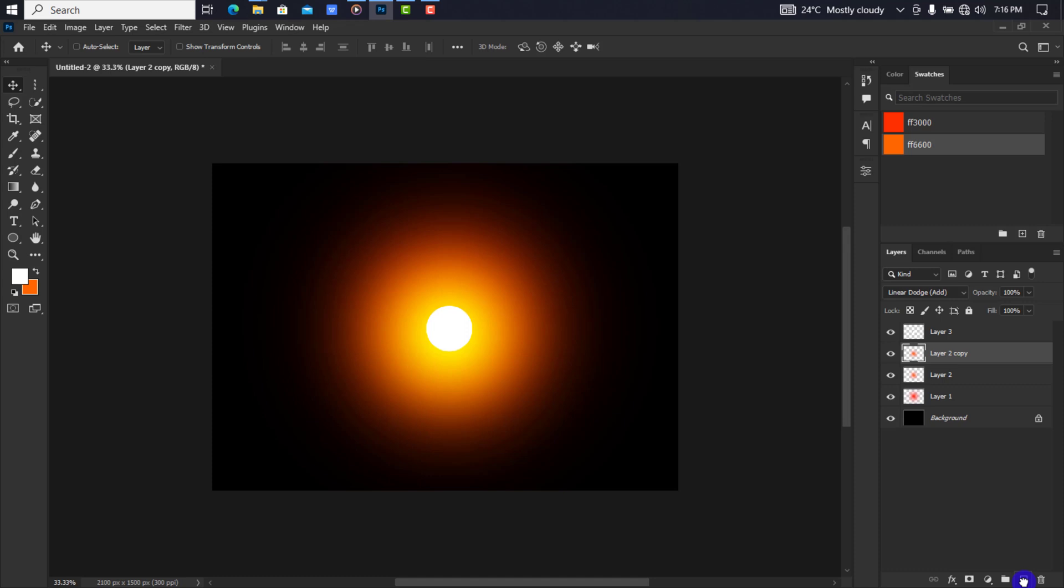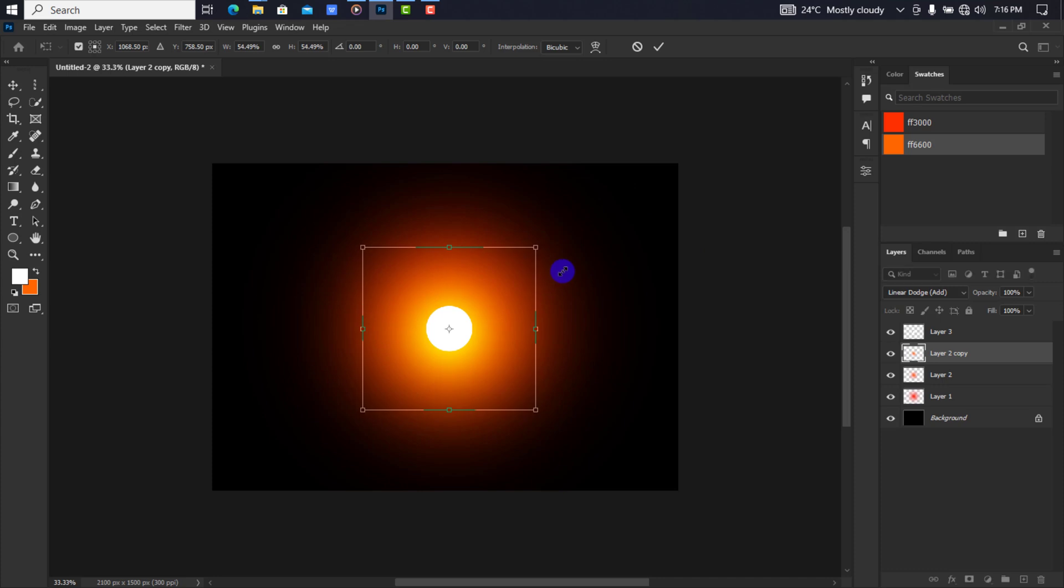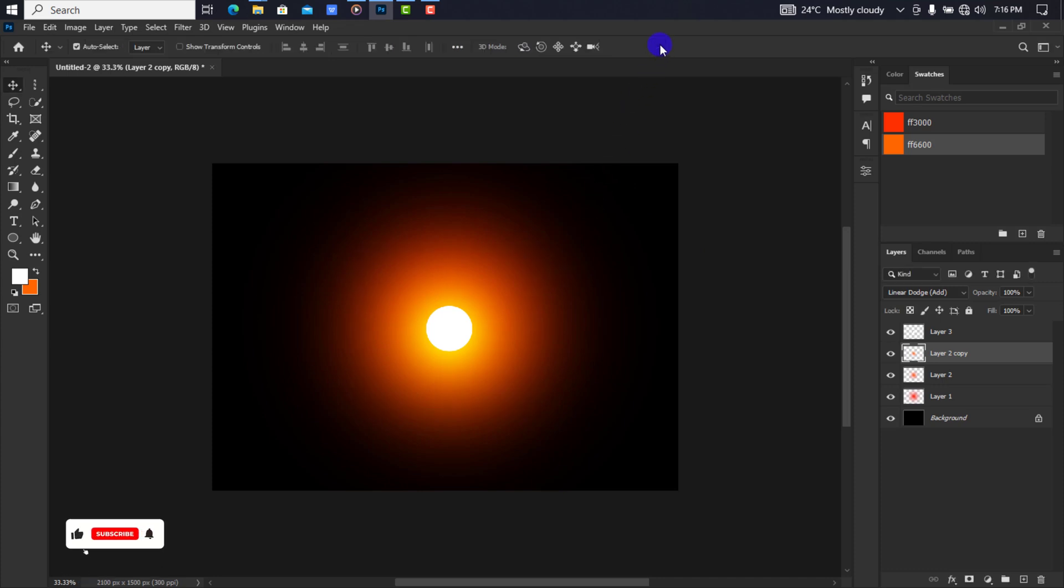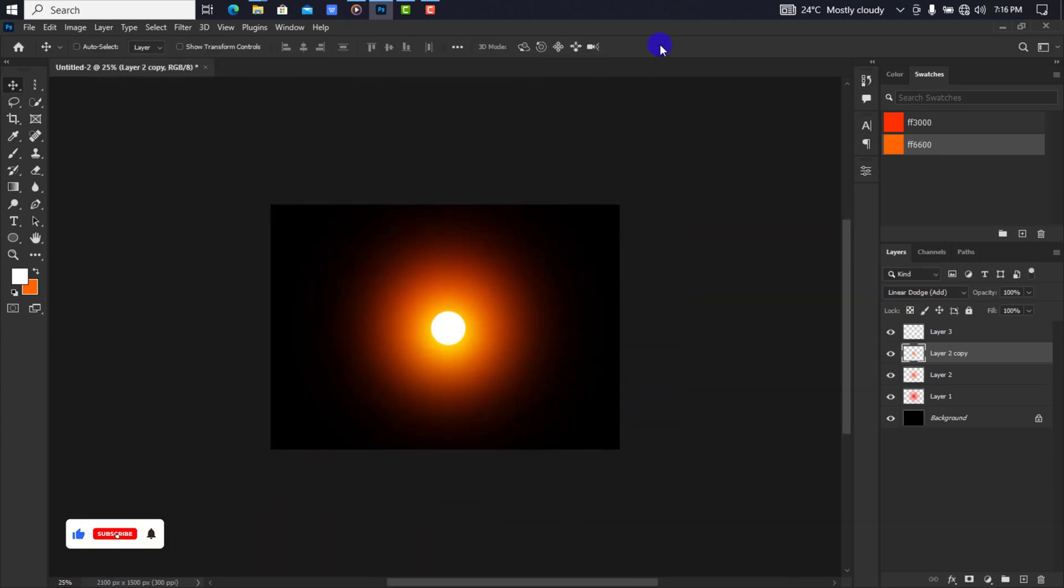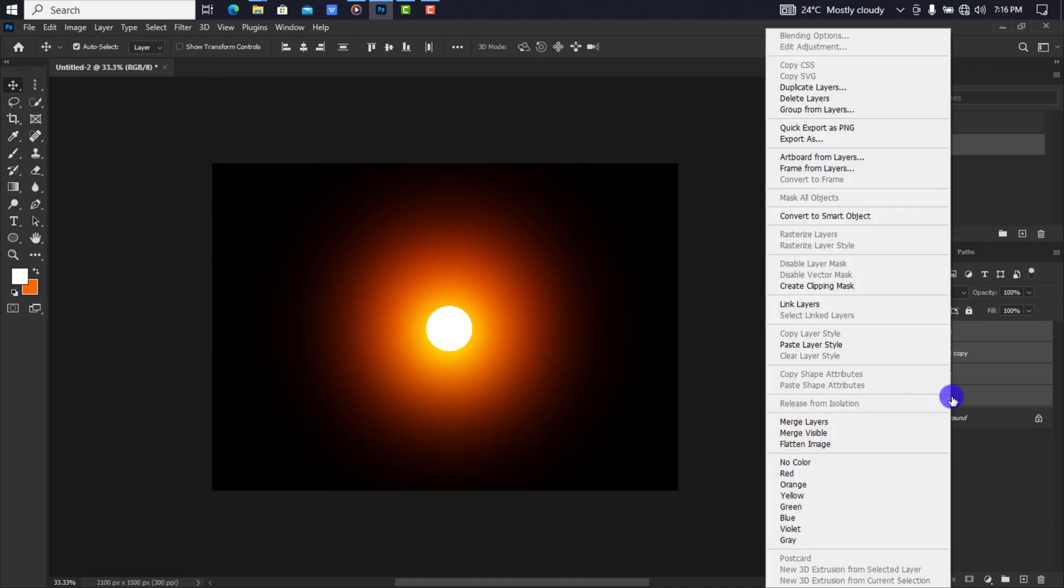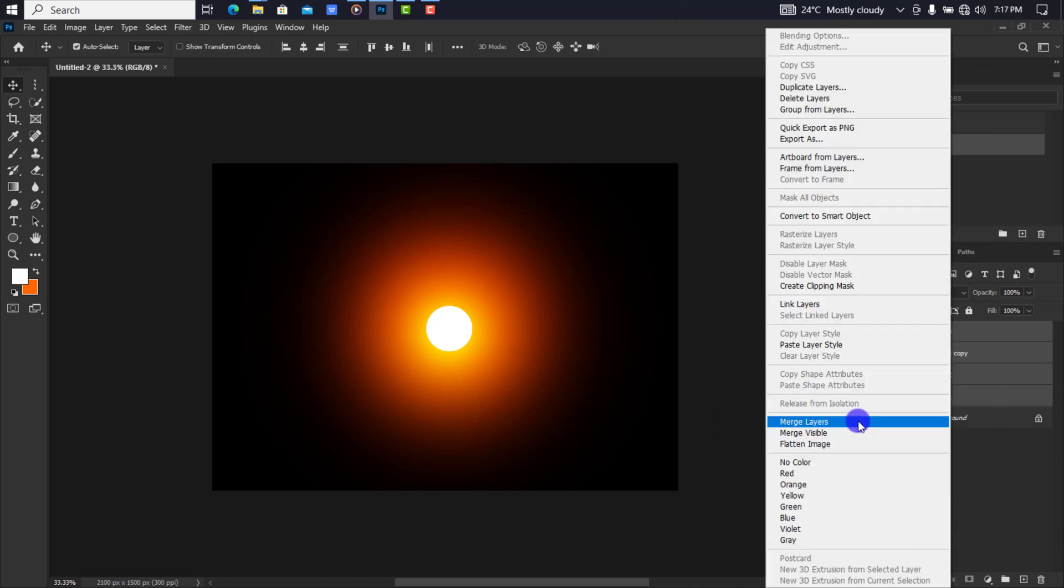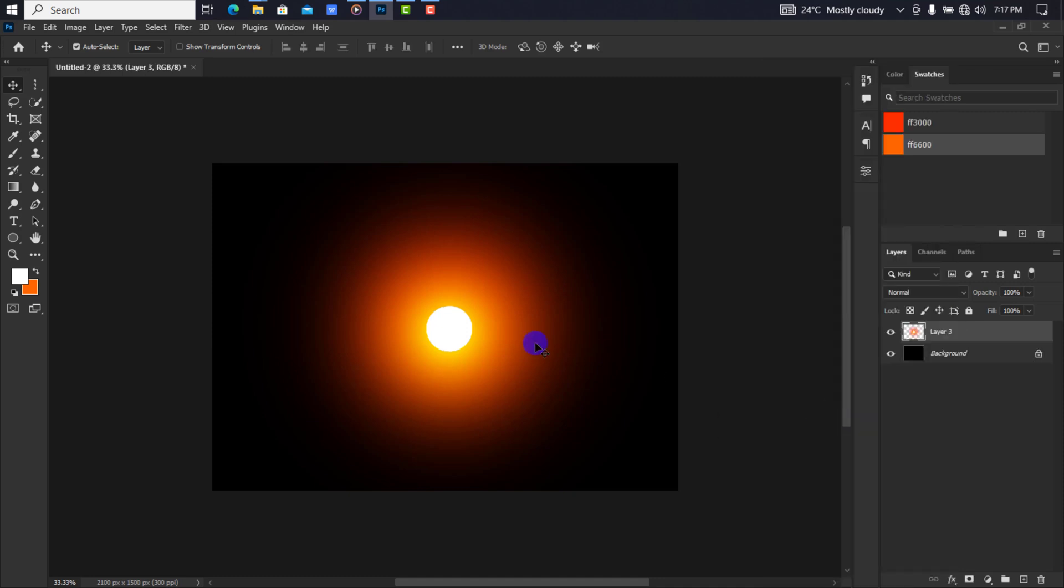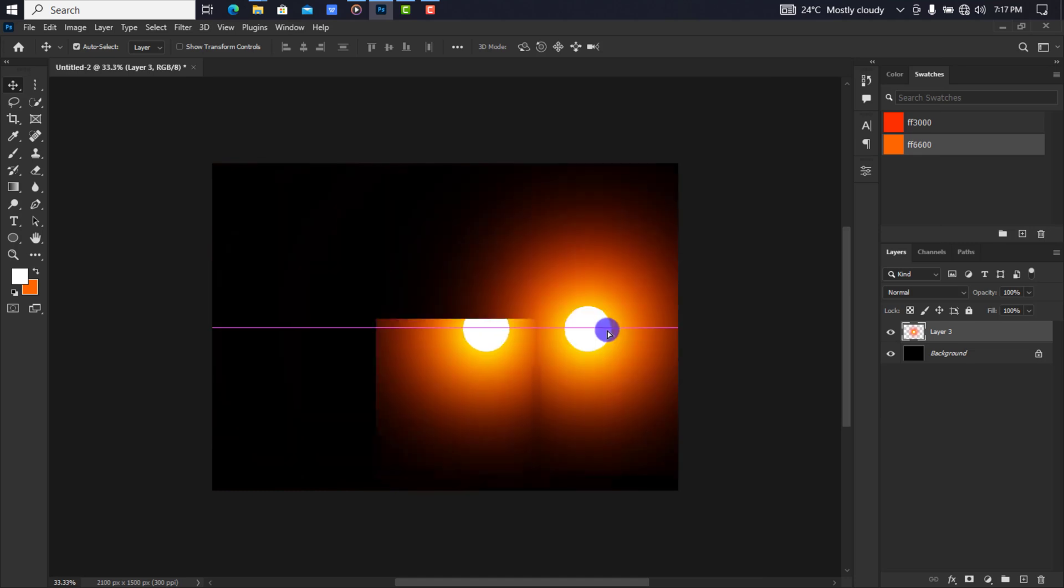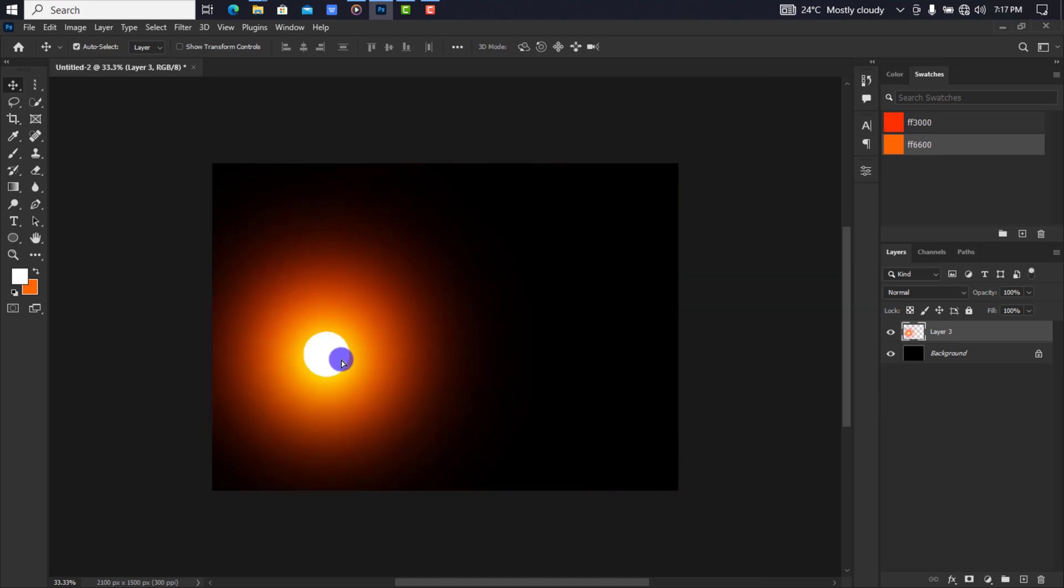Press Ctrl+T, nudge down the size a little and confirm it. Select the final layer, hold Shift to select all, right click and merge all. Now you can move the flare around without any distraction.